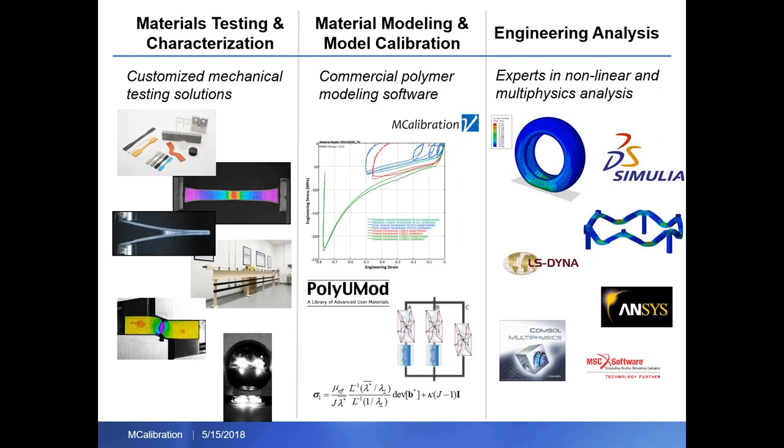Briefly just a bit about Verist Engineering. We do a lot of mechanical testing and characterization of polymer materials - thermosets, thermoplastics, rubbers, biomaterials, elastomers, and composites. After we do that, we take the test data and calibrate a material model to the test data. We're going to talk about MCalibration and how we can use that with external finite element codes. We also sell our own library of material models called PolyUMod.